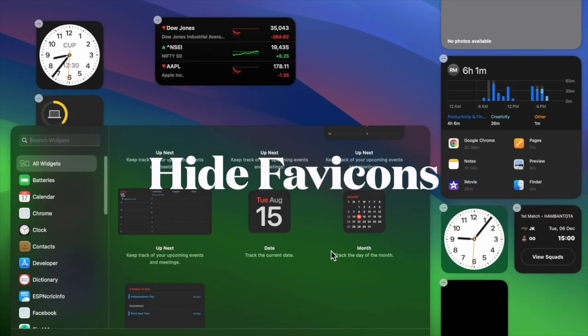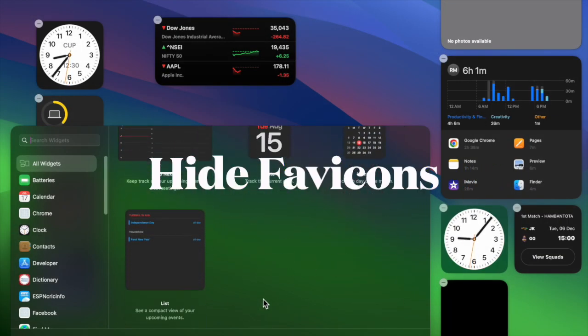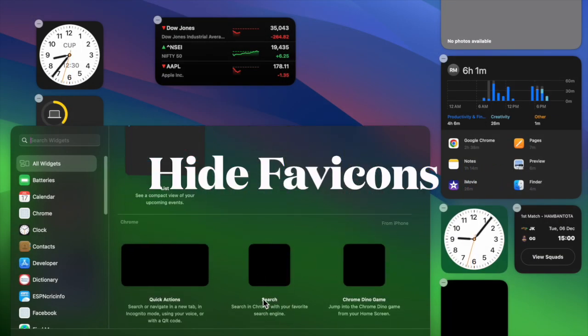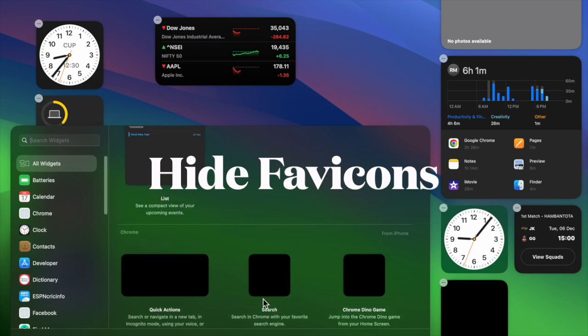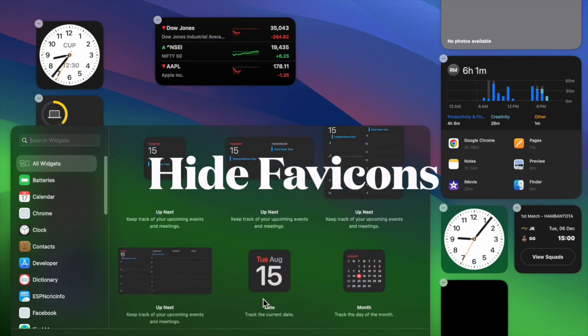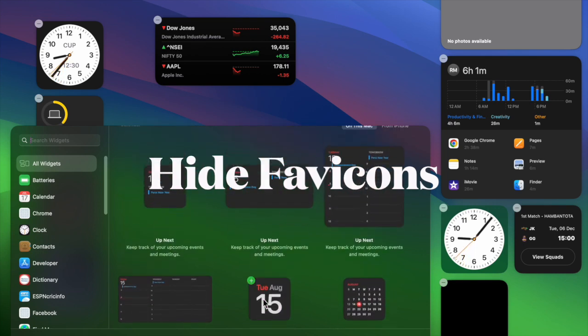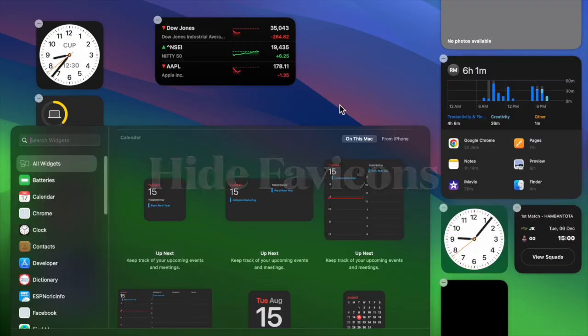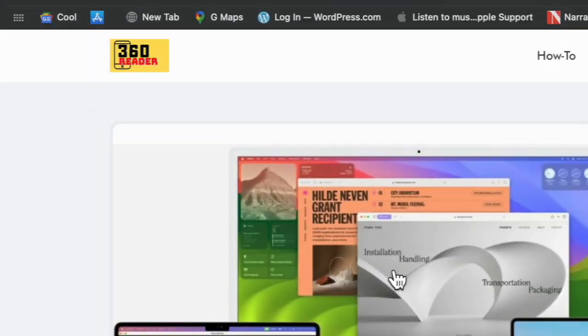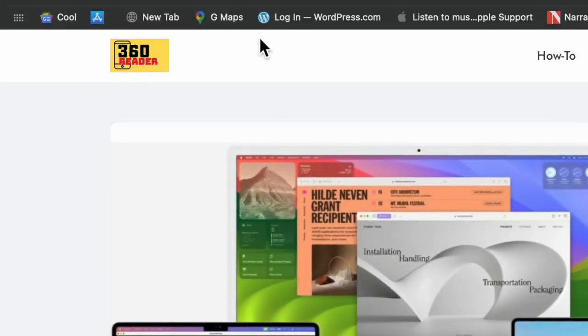Next, let's learn how to hide favicons from Safari's favorites bar on Mac. If you ever want to hide the favicons, you can do so without any hassle.